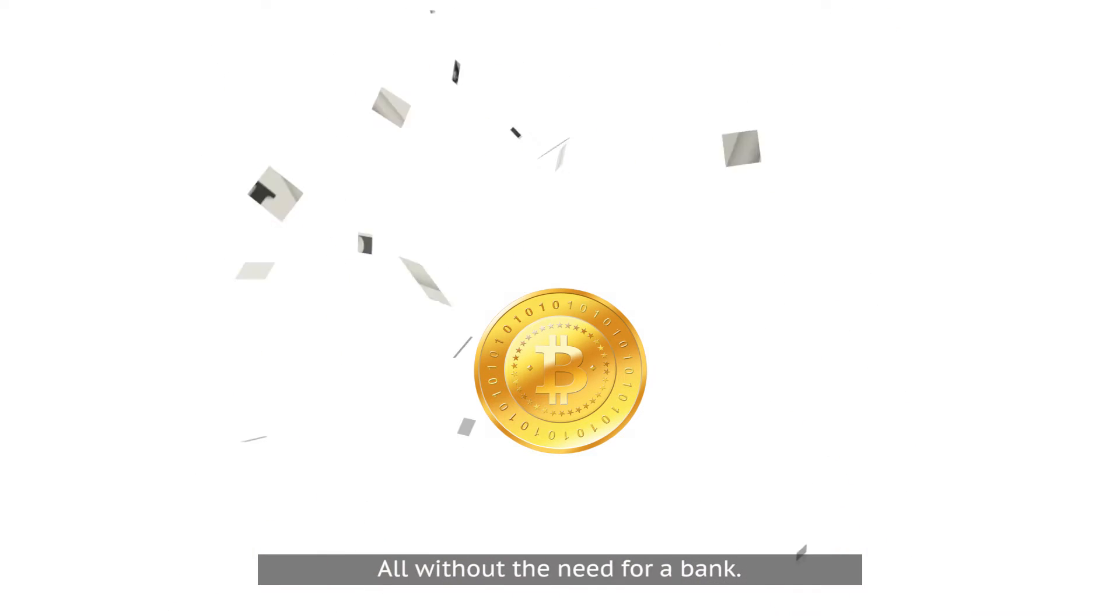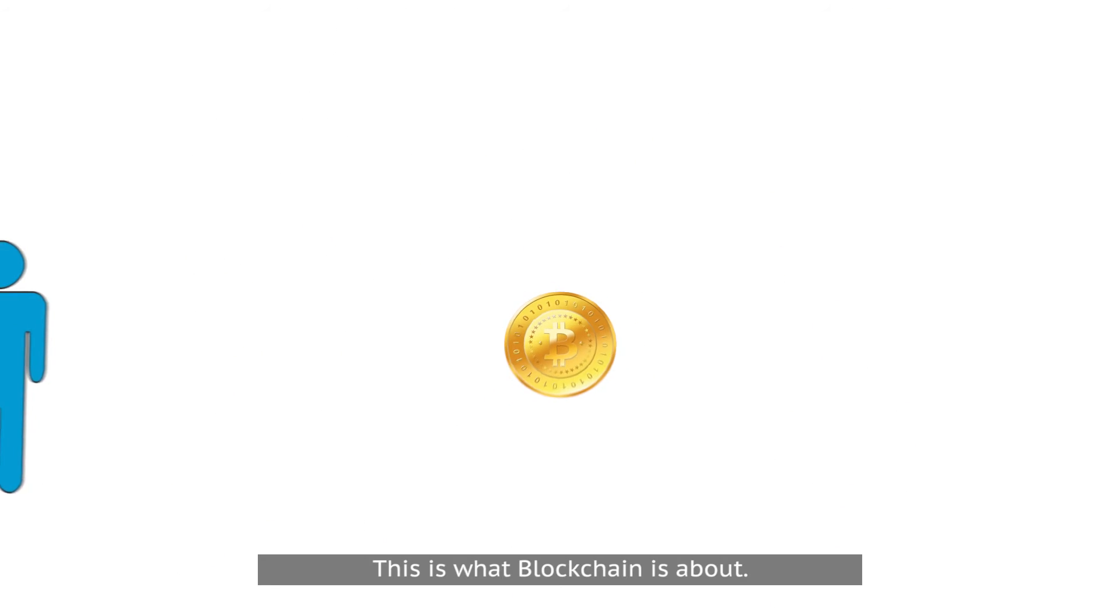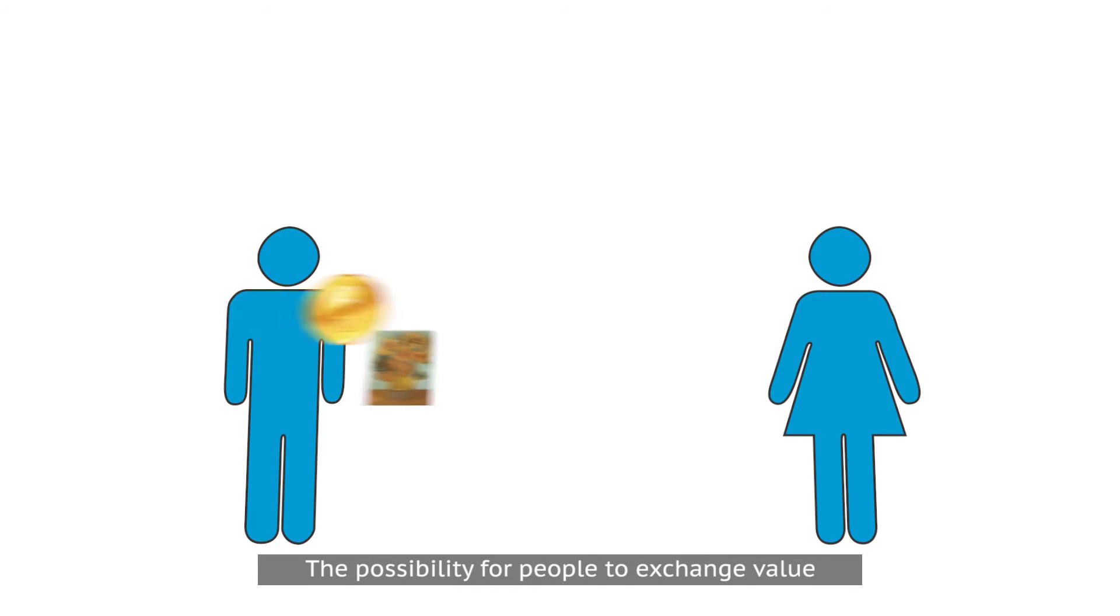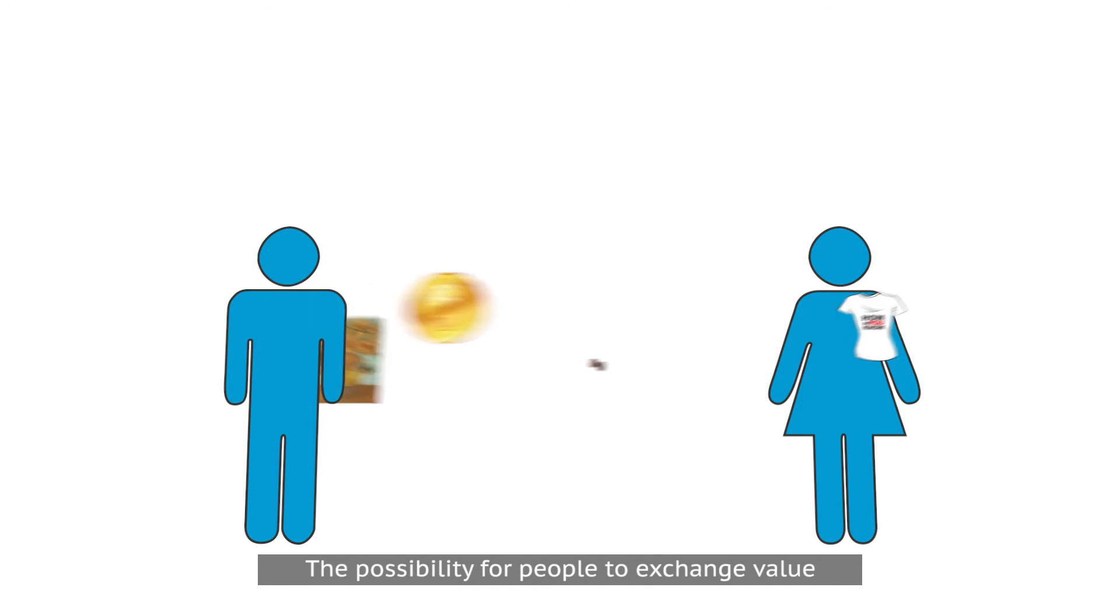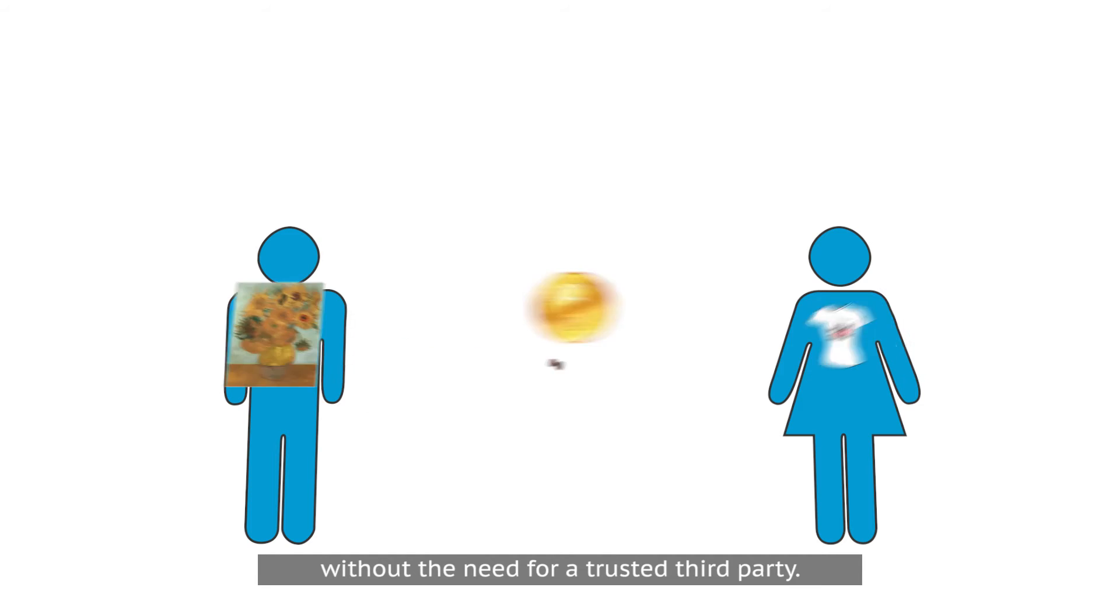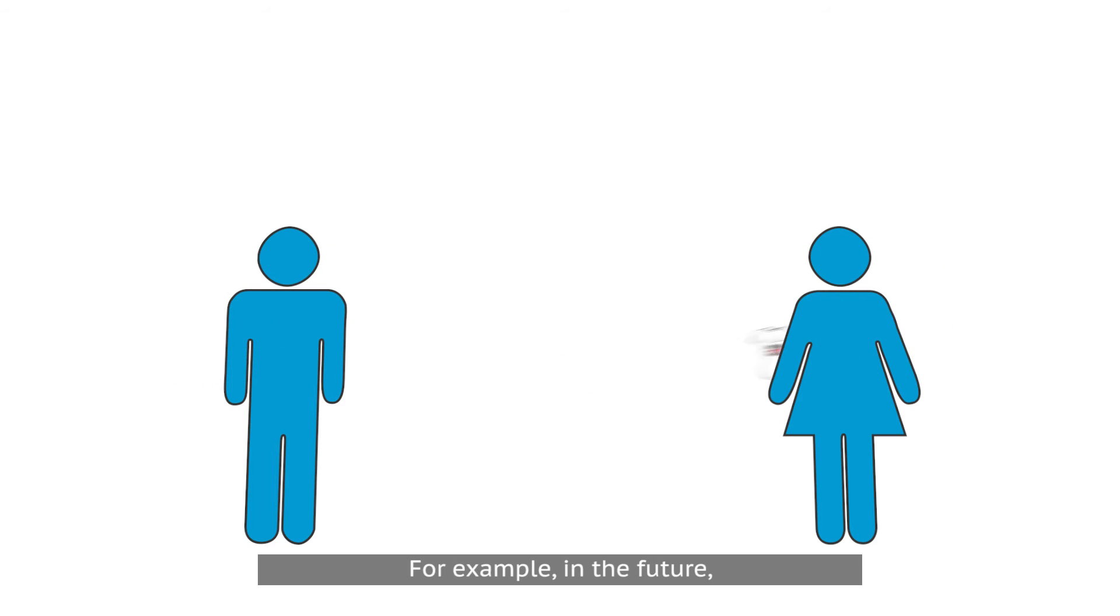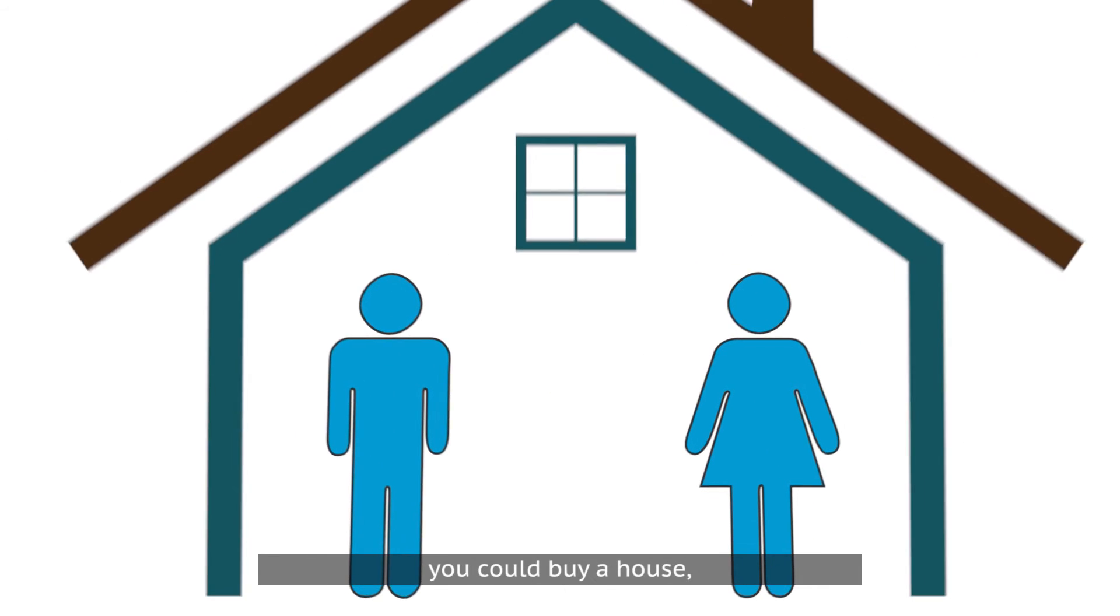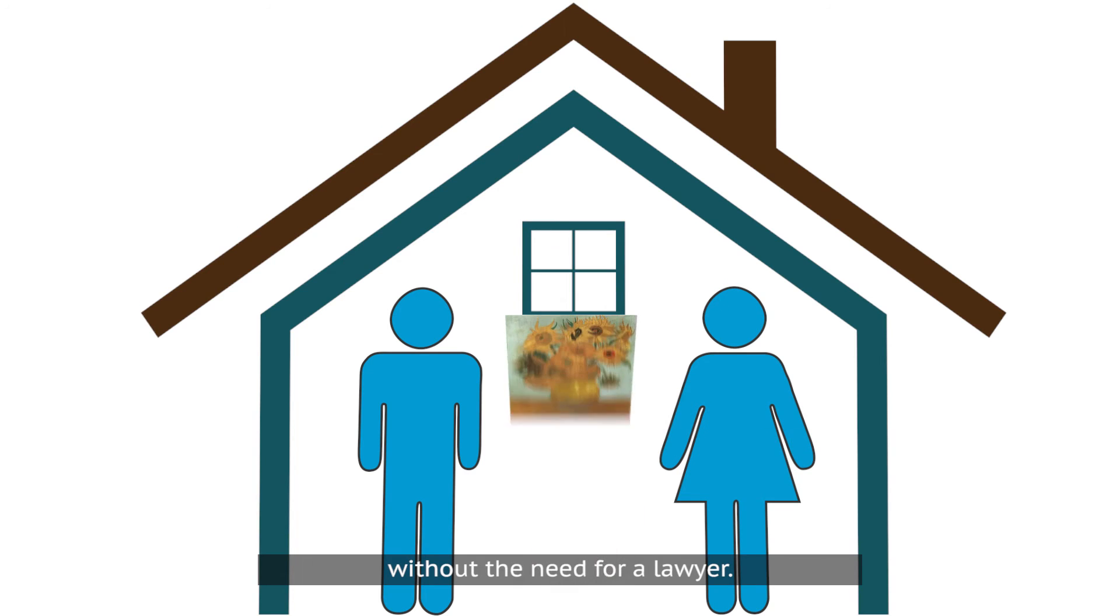This is what blockchain is about: the possibility for people to exchange value without the need for a trusted third party. For example, in the future you could buy a house without the need for a lawyer.